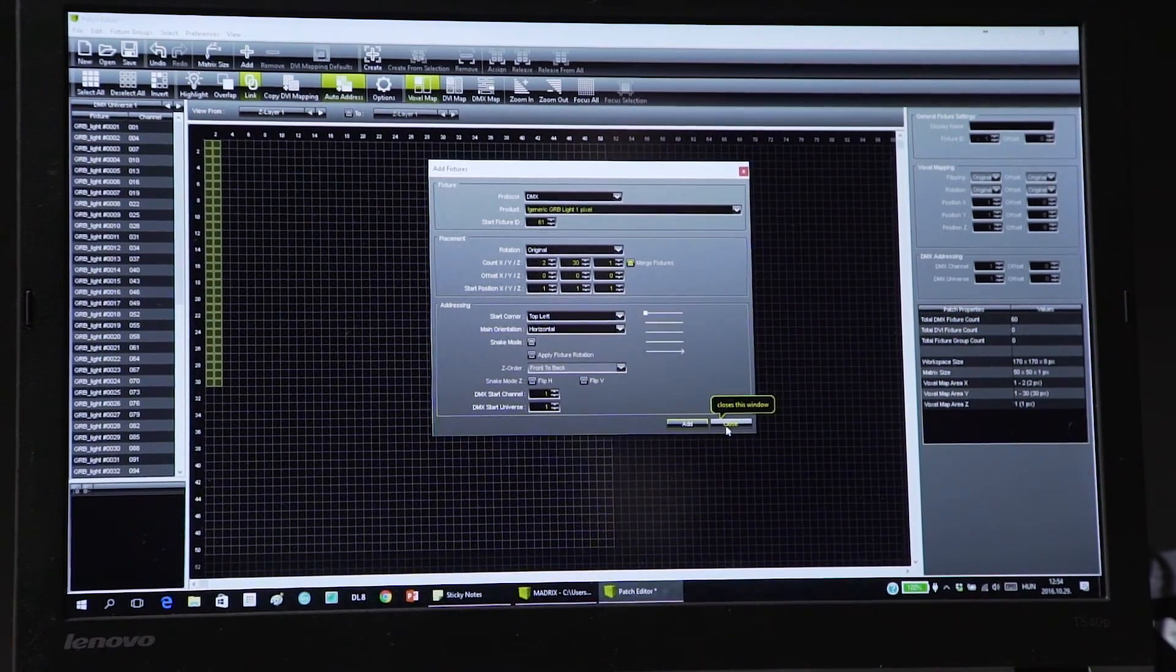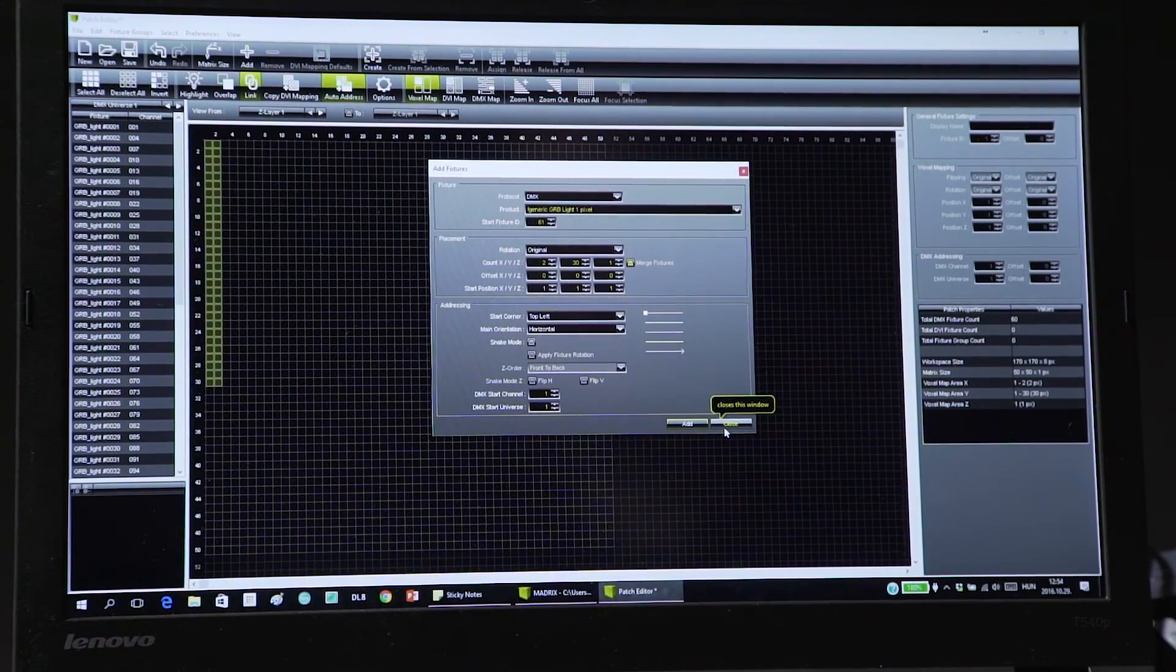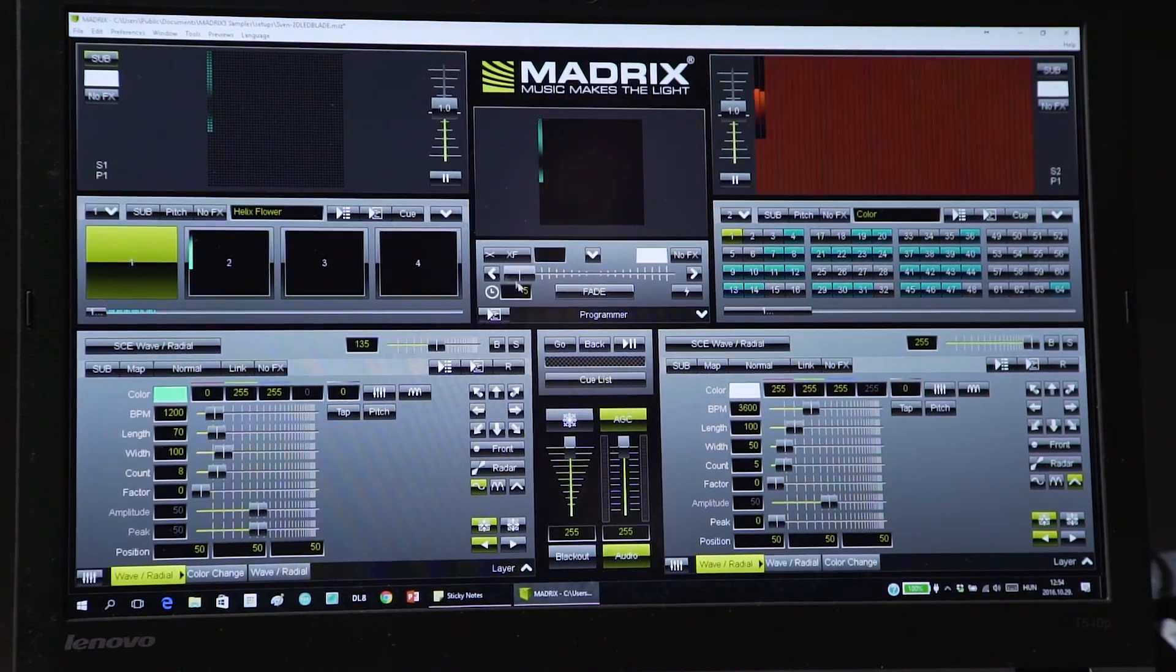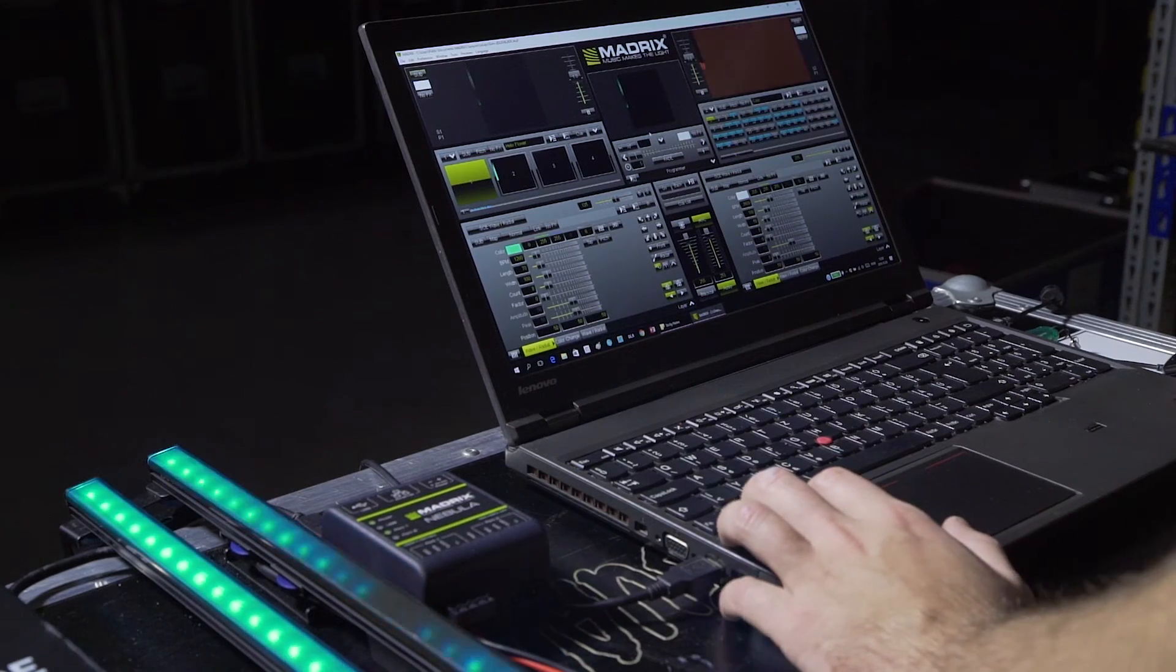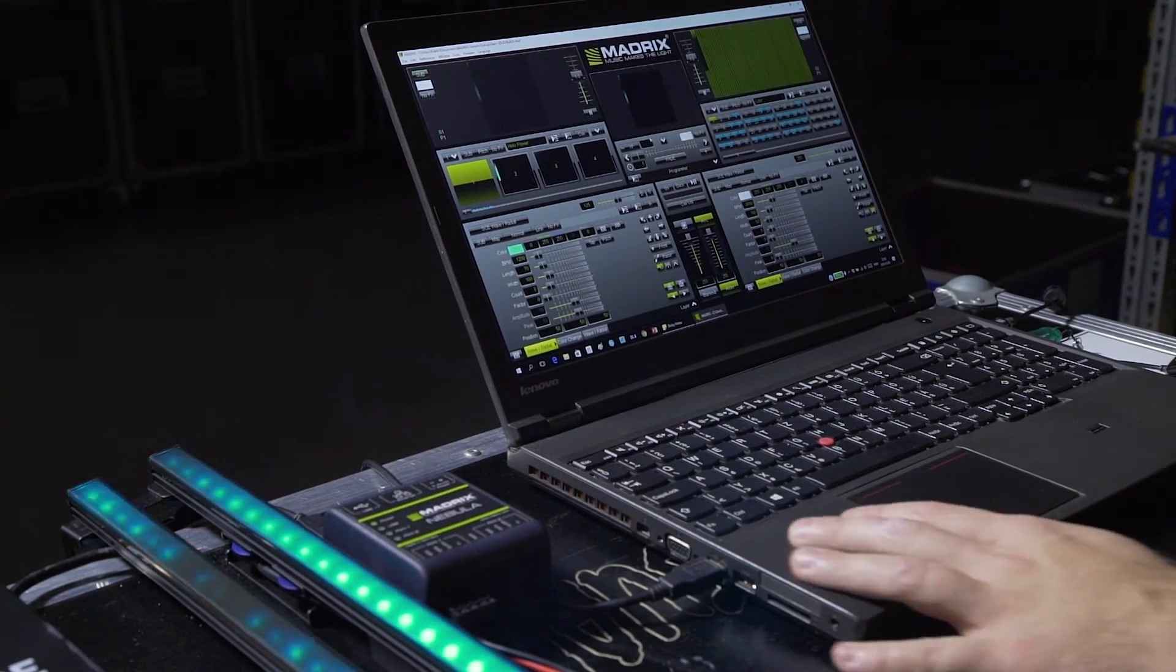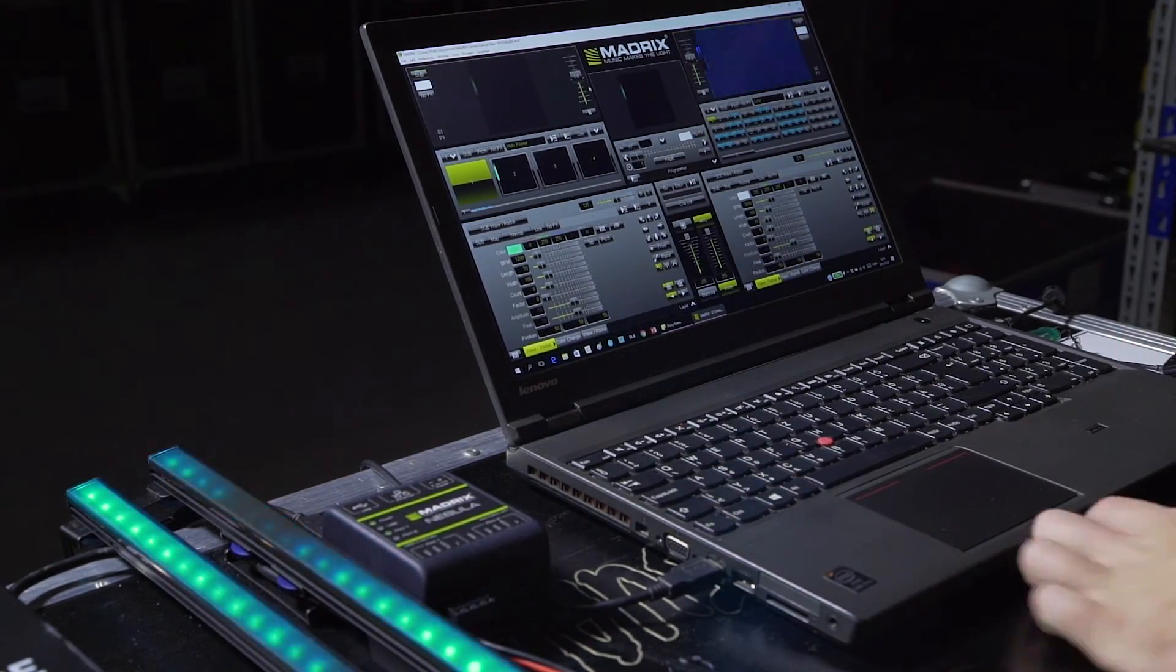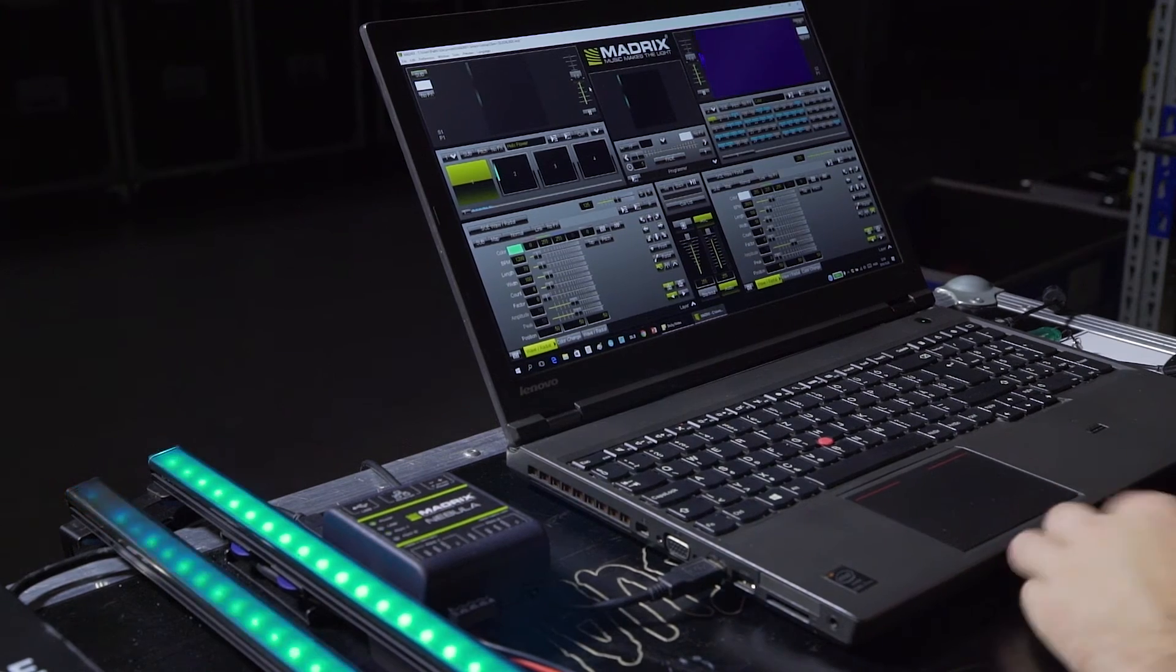And our signal is already on the blade. Just close this window and that's all. This is the easiest way with the Madrix system.